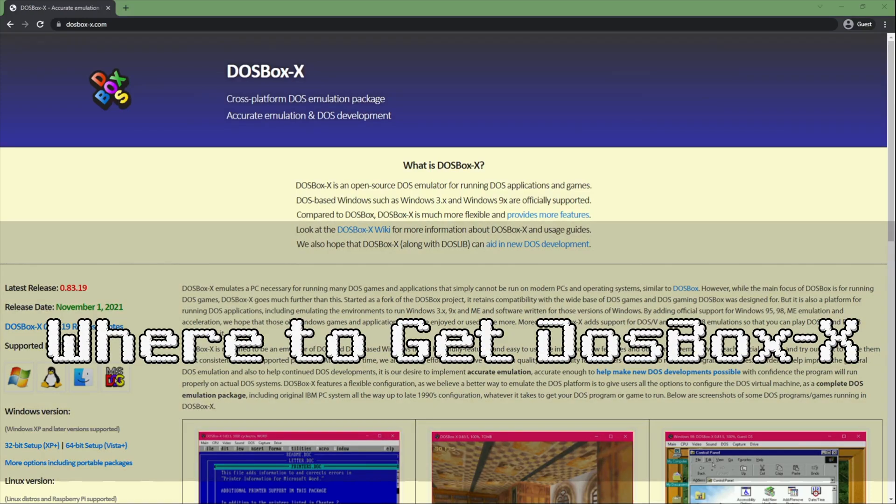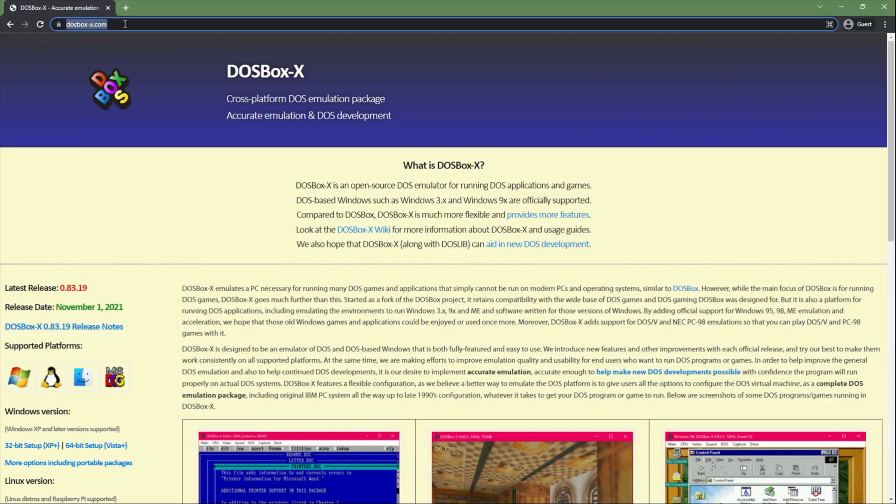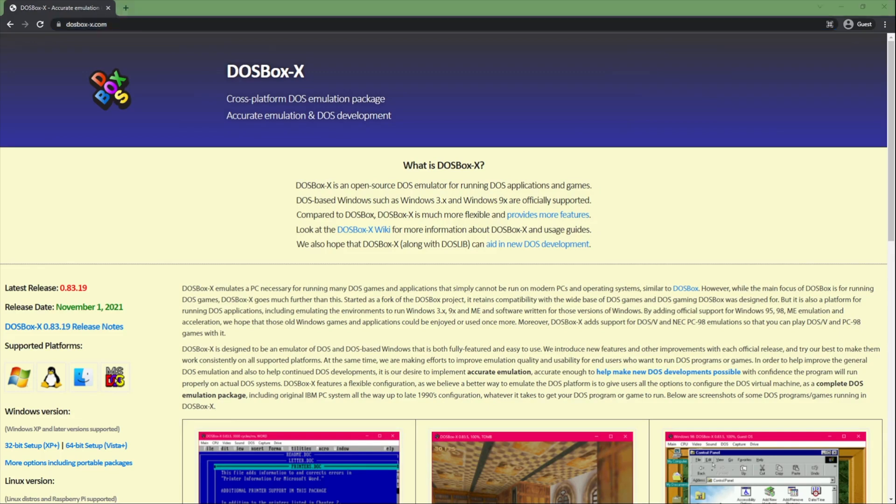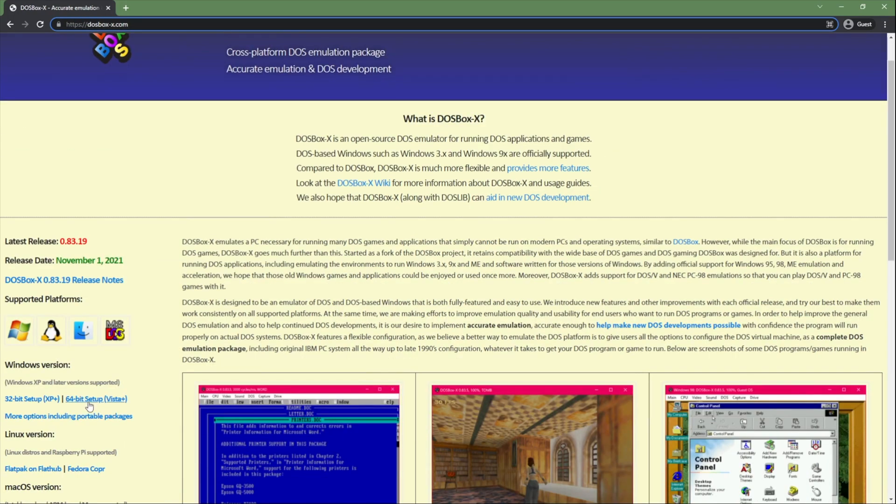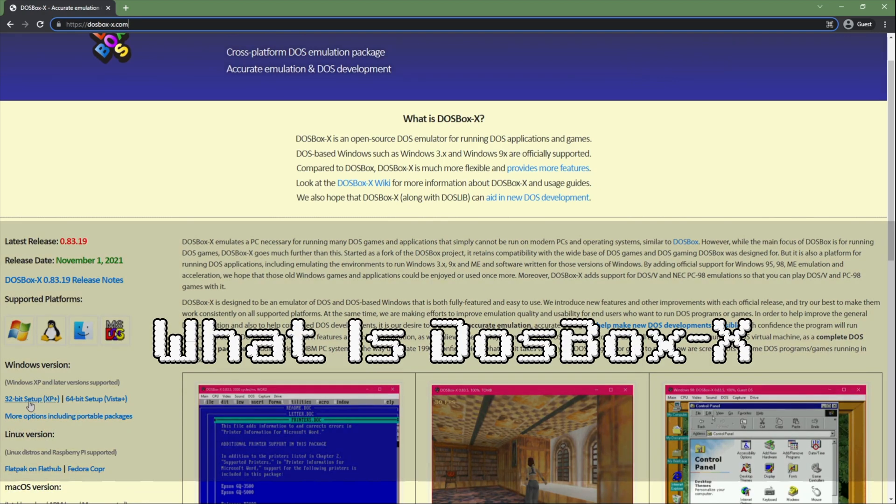So here is where we are going to get our version of DOSBox. We go to dosbox-x.com and then for our purposes we're going to be downloading the Windows installer. So you might be wondering what is DOSBox X?